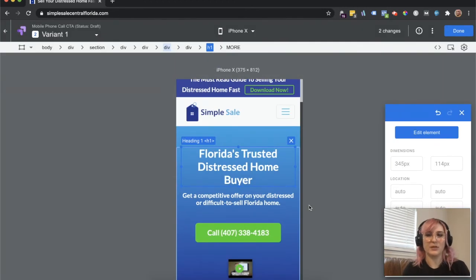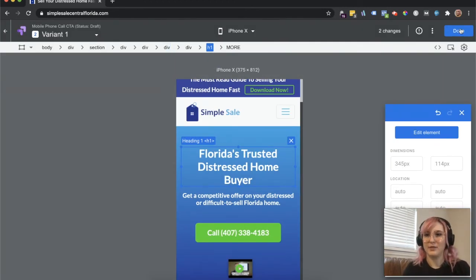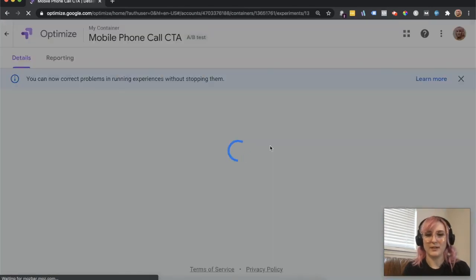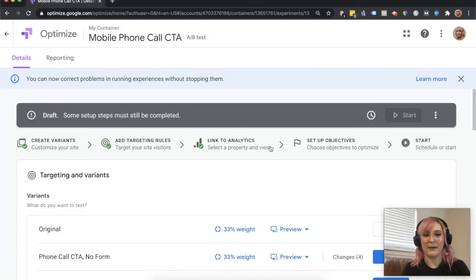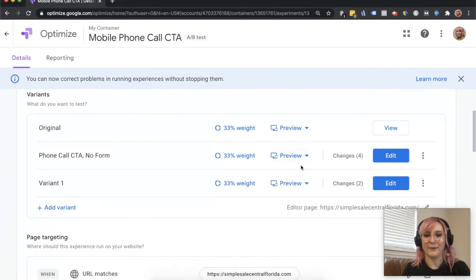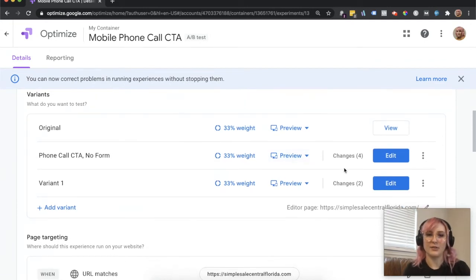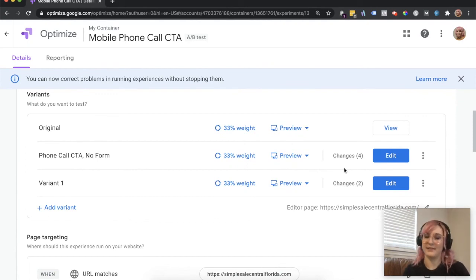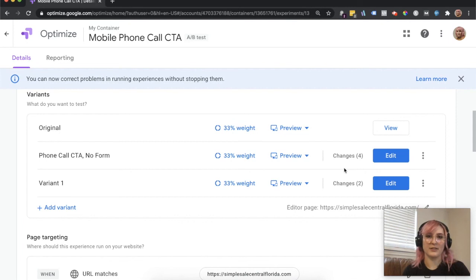I would absolutely recommend, go ahead and click done. You can send this to preview. I would absolutely recommend that if you have people on your team, or if you're able to test it on all types of devices, test it on an iPhone, both on Safari and on the Chrome browser, test it on an Android device and Chrome and whatever browsers you use.